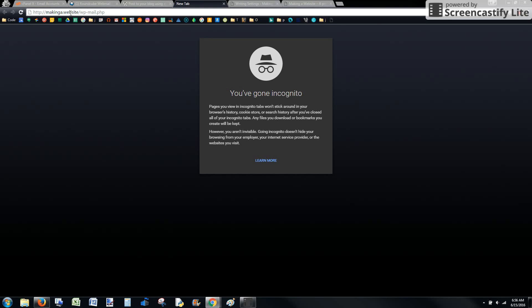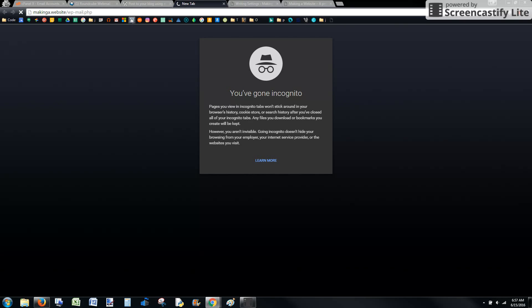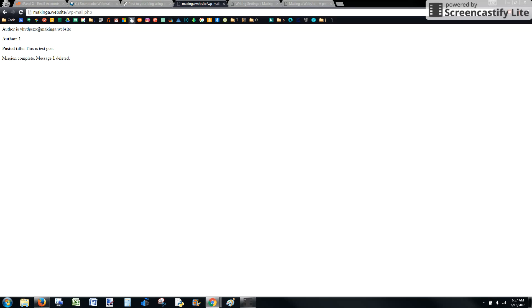My website address is makinga.website and then I just added the slash wp-mail.php. So I'm going to go ahead and press enter. What that's going to do is trigger it to run the script that checks that email box, gathers the information, and then adds it to my blog.